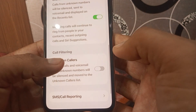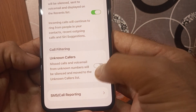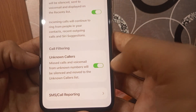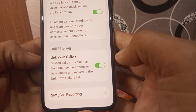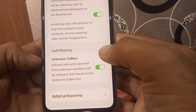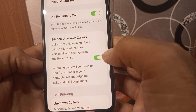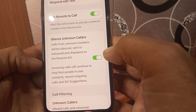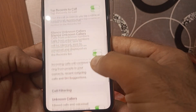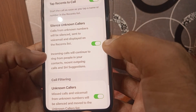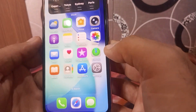You can review calls after filtration. Simply turn on this feature as well — missed calls and voicemails from unknown numbers will be silenced and moved to the unknown list. Turn on these two features and your call screening will be enabled. I hope this video was helpful.